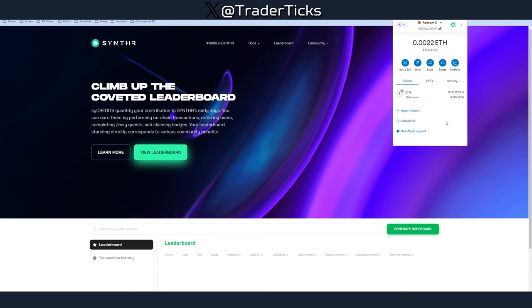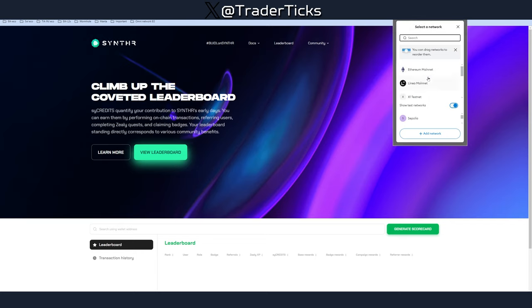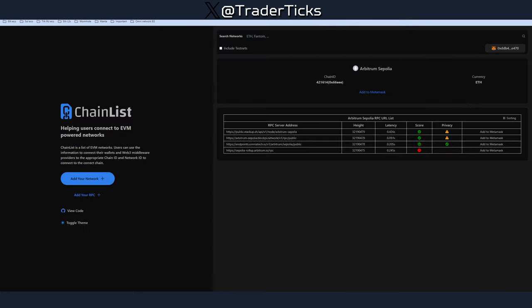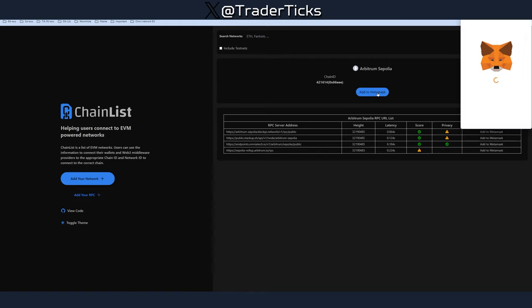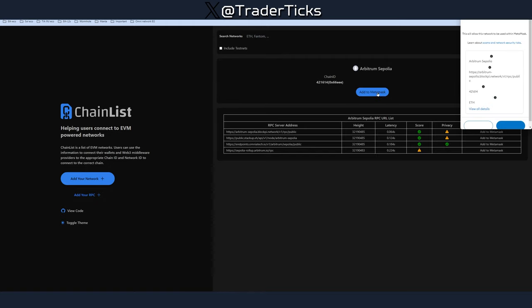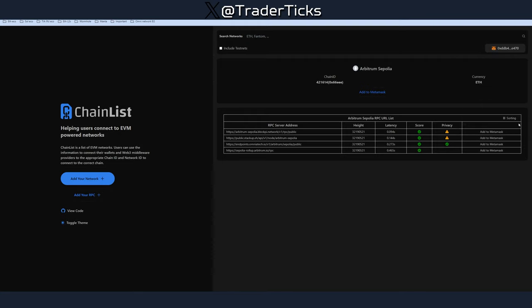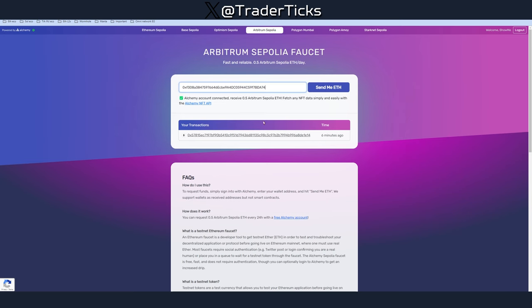I have 0.022 ETH in mine. Then you have to add another chain called Arbitrum Sepolia, which is the testnet. I'll leave a link in the description that will lead you to Chainlist, and with one click you can add it to MetaMask. Approve and then switch the network, and you are on Arbitrum Sepolia testnet. That's step two.